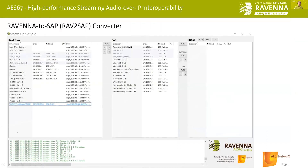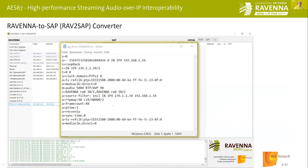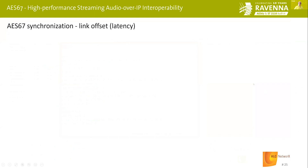A freely available tool on the Ravenna webpage called the RAFTA subconverter can translate advertisements between Ravenna and Dante systems and vice versa. It also lets you display the SDP information on offer for each individual stream. It's very helpful not just for translating between different advertising schemes, but also for debugging streams or setting up SDPs if they are missing.